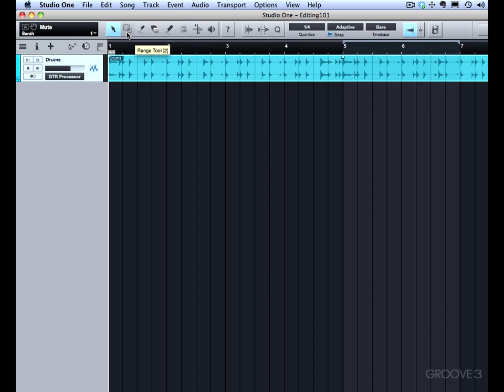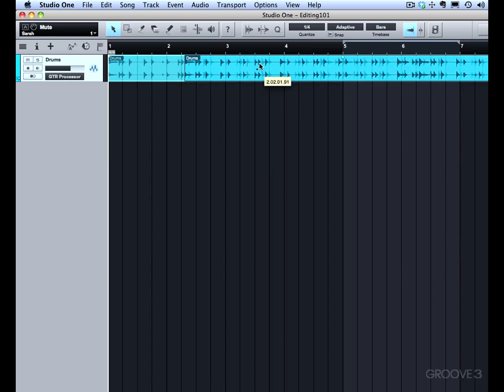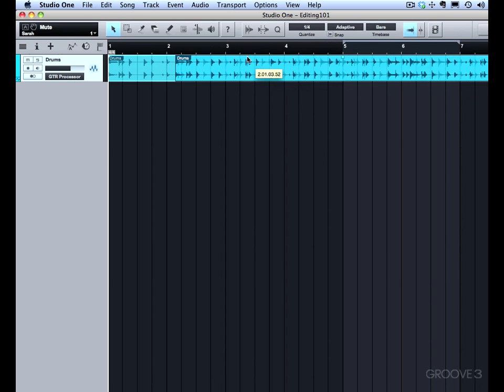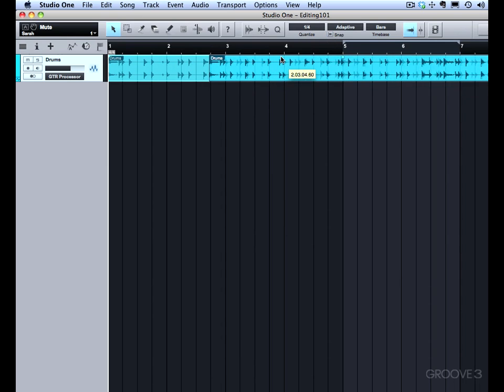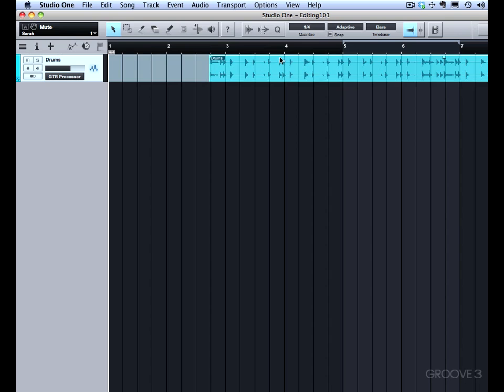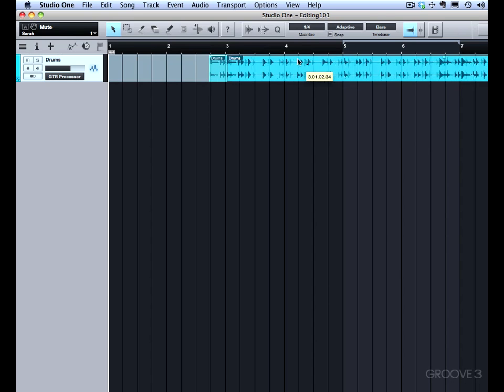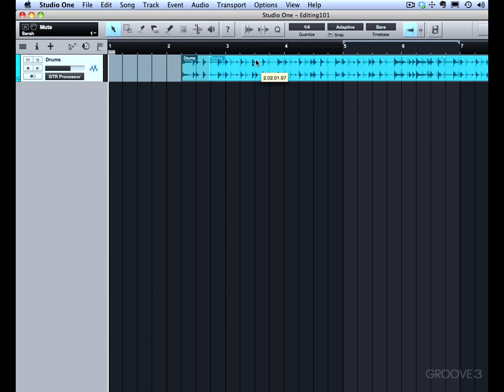We're going to focus on the arrow tool for this video. The very first thing that you probably have already figured out is that you can use the arrow tool to move. If you have snap disabled, then you can move and position an event, an audio event or an instrument event anywhere you want in the timeline.